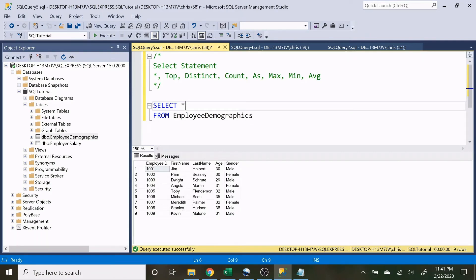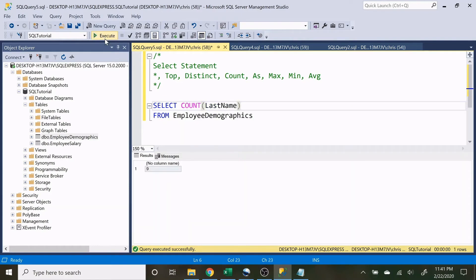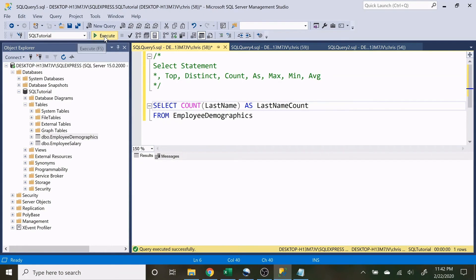Now let's look at COUNT. COUNT shows us all the non-null values in a column. If we do COUNT(LastName), it returns nine because we have nine last names. If somebody's last name was null, it would return a lower number. Notice we don't get a column name because this is derived information. If we want to give it a name, we use AS — so we can write AS LastNameCount. When we execute that, the column is now labeled LastNameCount.